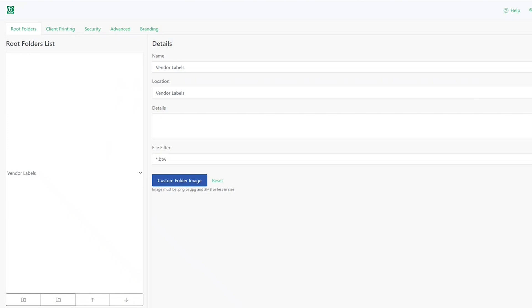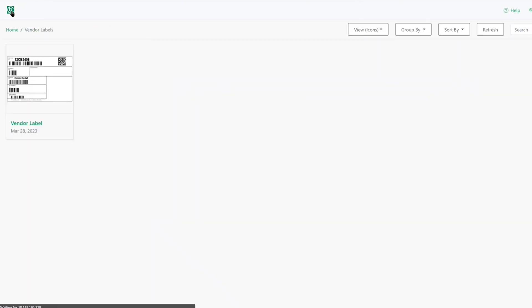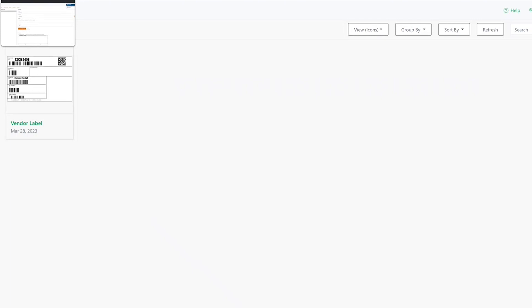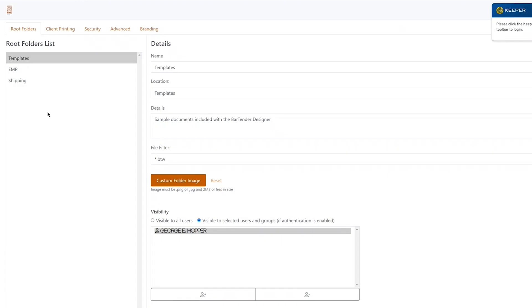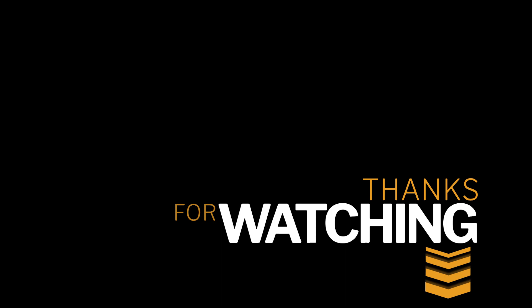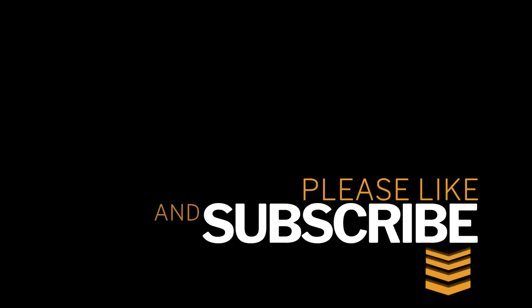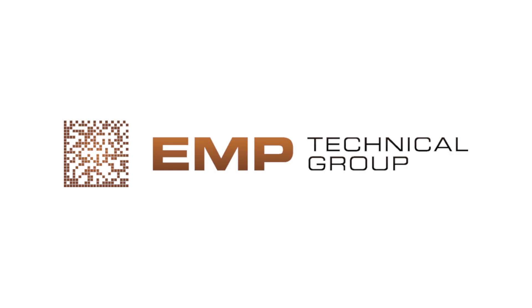Otherwise you get pretty much everything the same across editions. Thank you for joining in. If you have any questions, please get with us at EMPTechGroup.com.